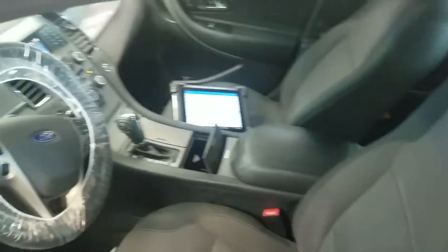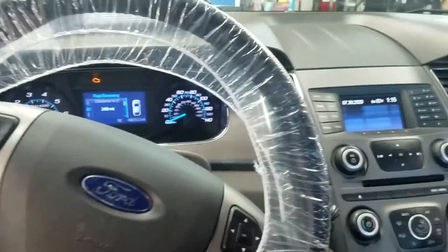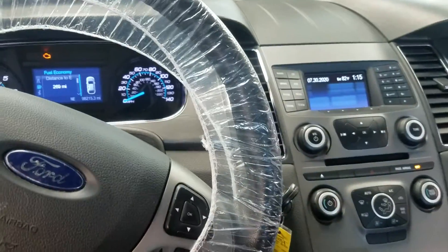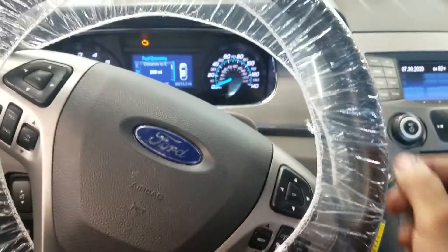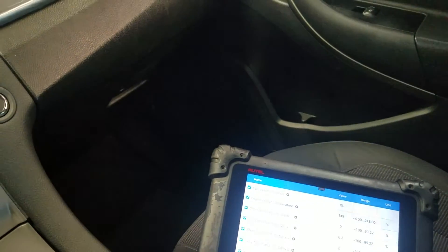On this car it is acting up — it's misfiring, running bad, check engine light is on. I've got some data already in the scan tool and I'll show you what I do to diagnose this car.